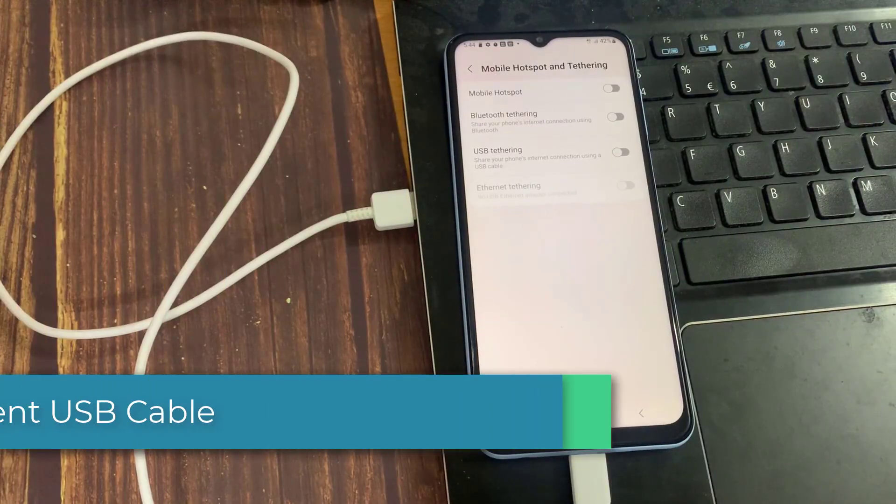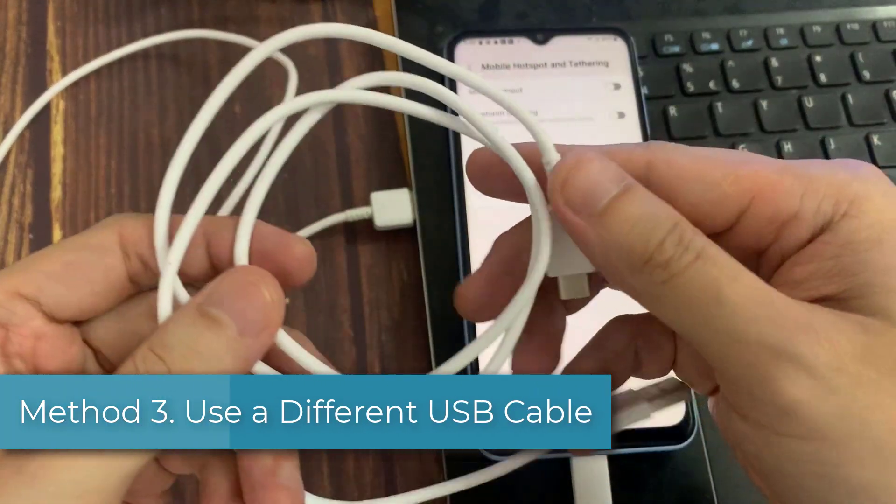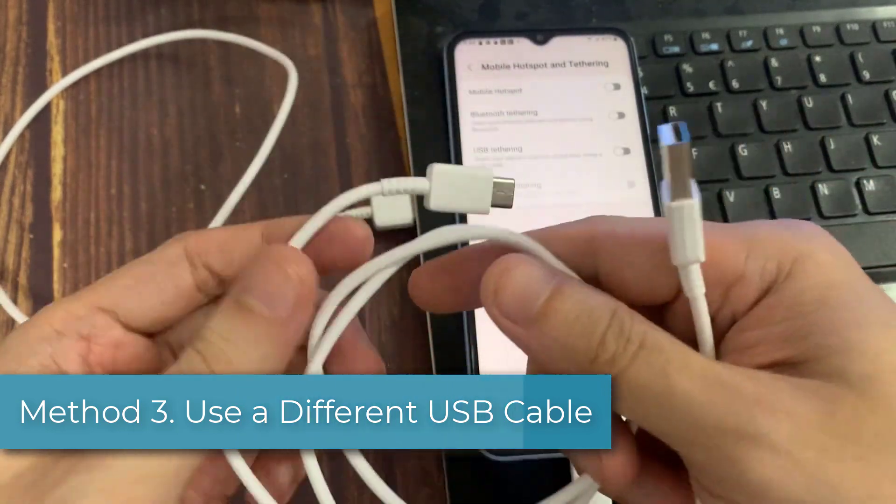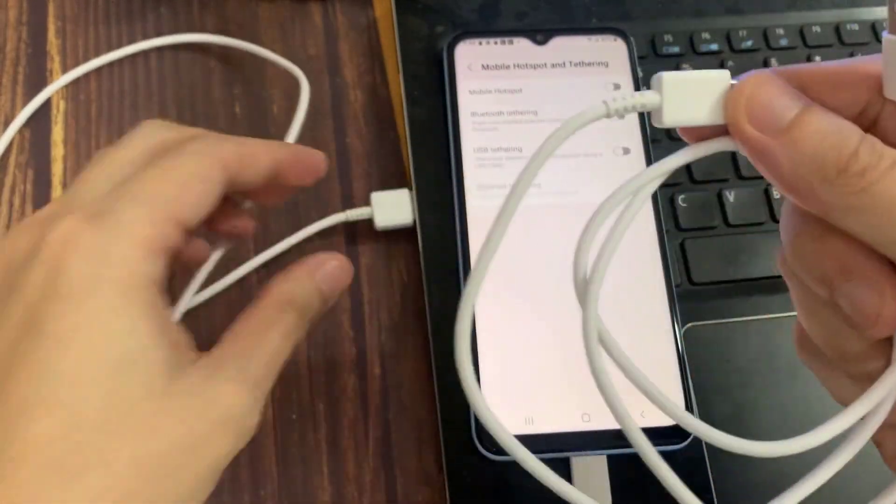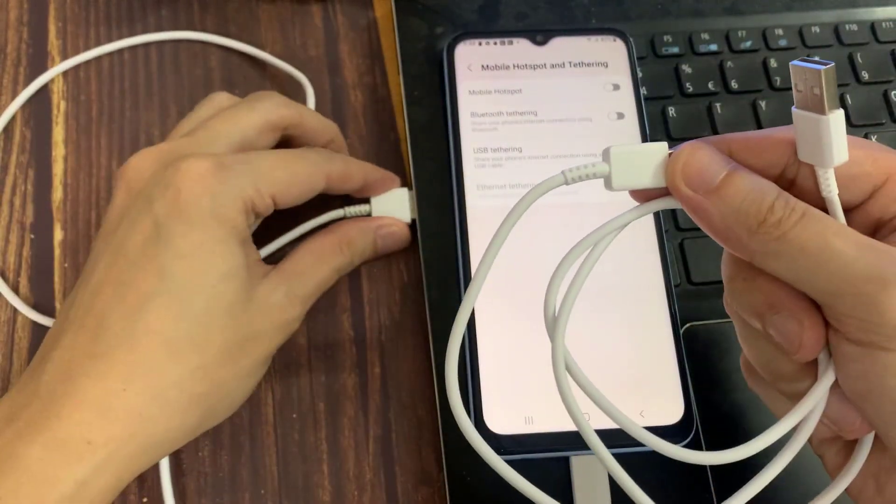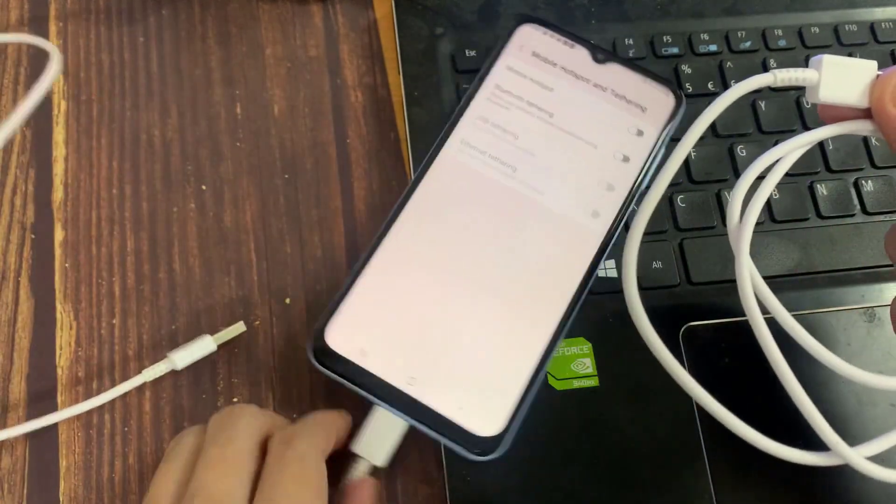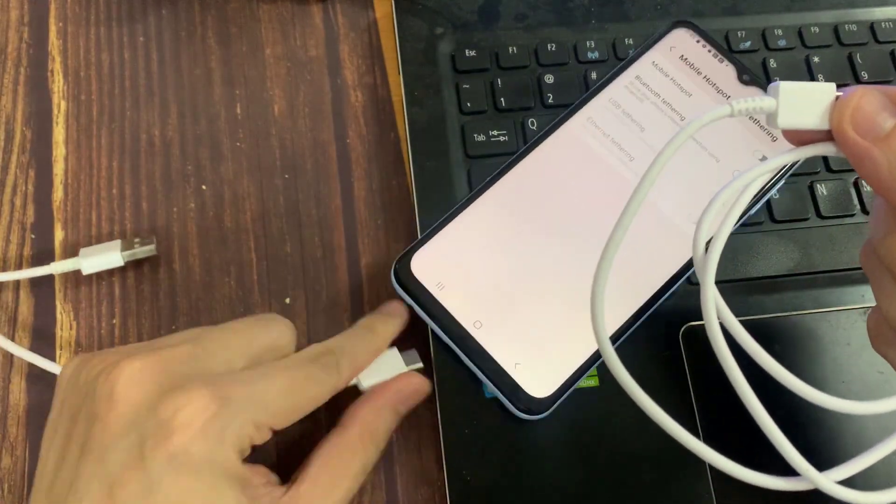Method 3: Use a different USB cable. A faulty USB cable can result in USB tethering troubles. Connect your laptop and Android phone using a new USB cable and check the tether.